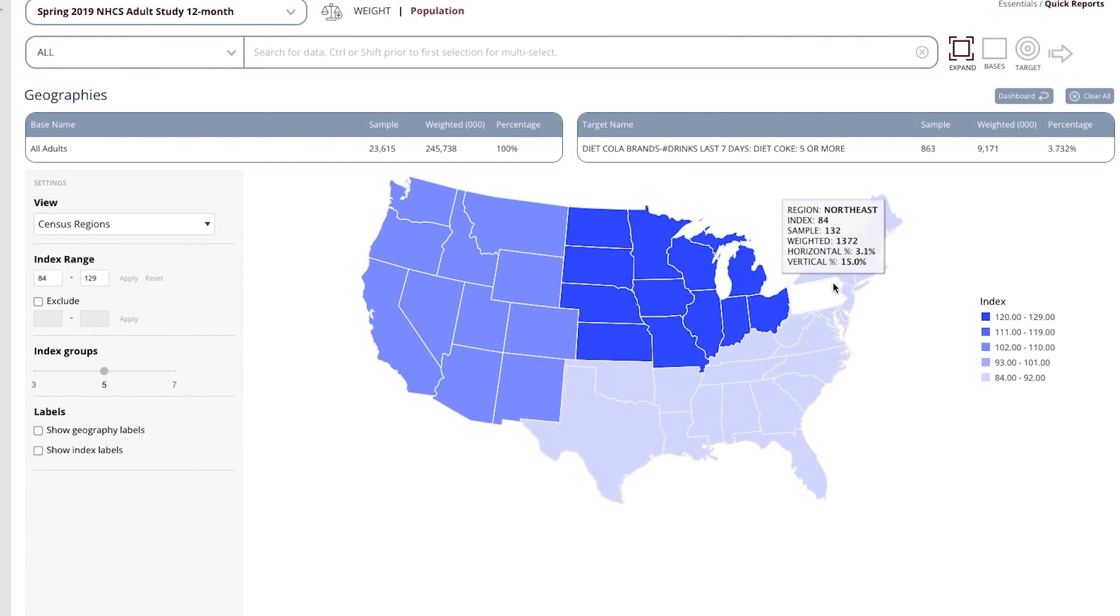And finally, people in the Northeast, 84, so they're 16% less likely to be heavy Diet Coke drinkers. That is the end of this particular video.